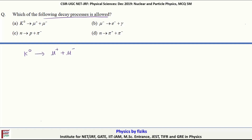We can check all the quantum numbers. Let us first check the charge. It is zero on the kaon, and plus one and minus one on the muon particles, so charge is conserved. Let us also check the spin quantum number. The spin of the kaon is zero, and the spin of the muon particles is half and half. So on the right-hand side, the possible combinations of spin give zero and one, which matches the left-hand side. Spin is also conserved.